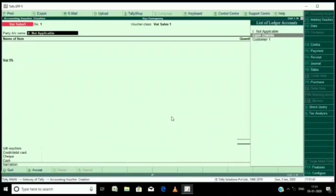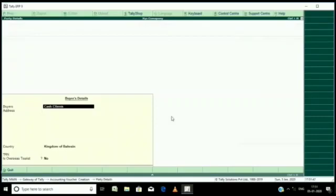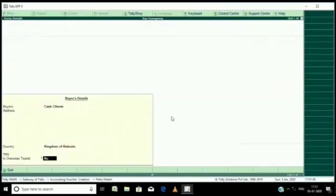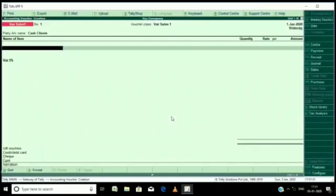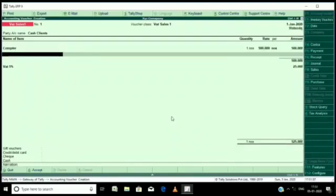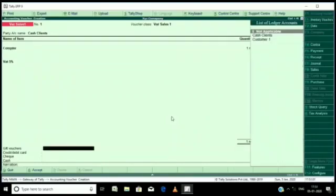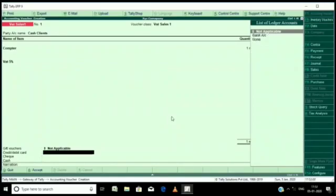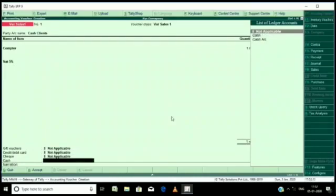Then enter the ledger. Here I have created one item is computer, say computer, and I enter the amount. Tax is automatically comes. Here you can select whatever it requires.